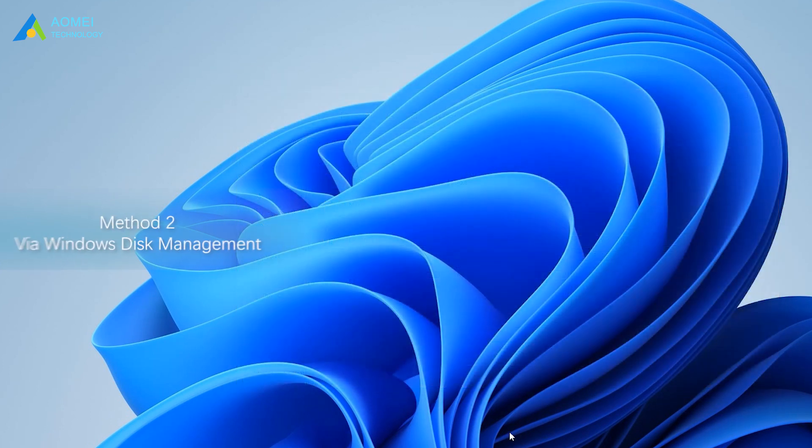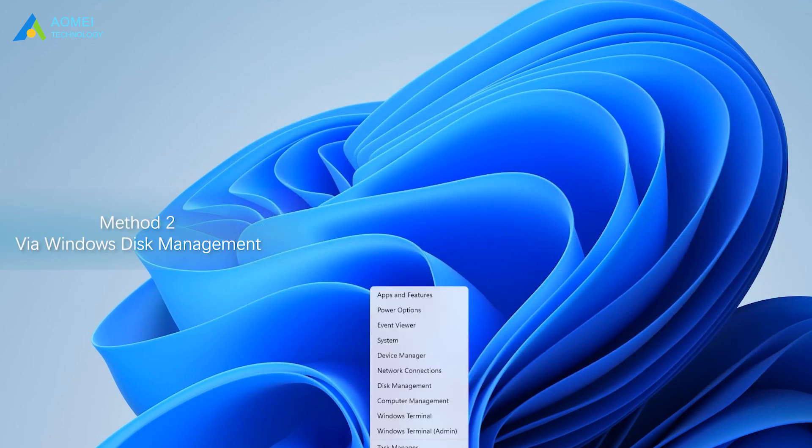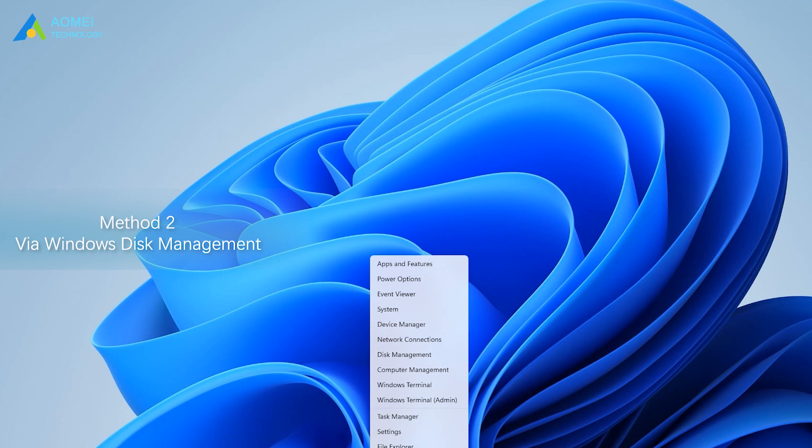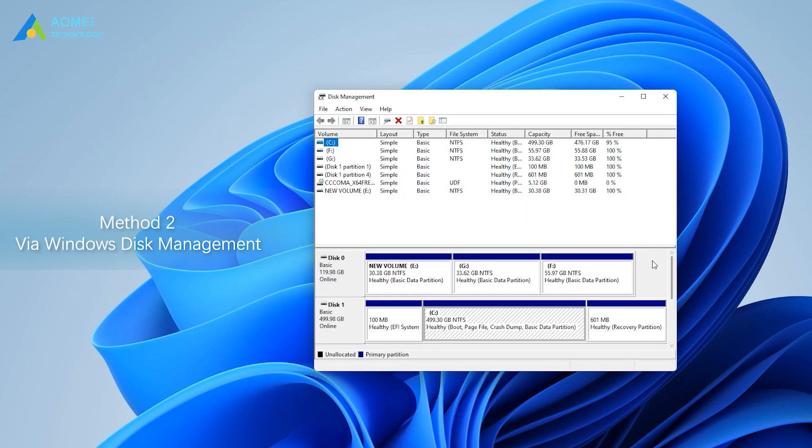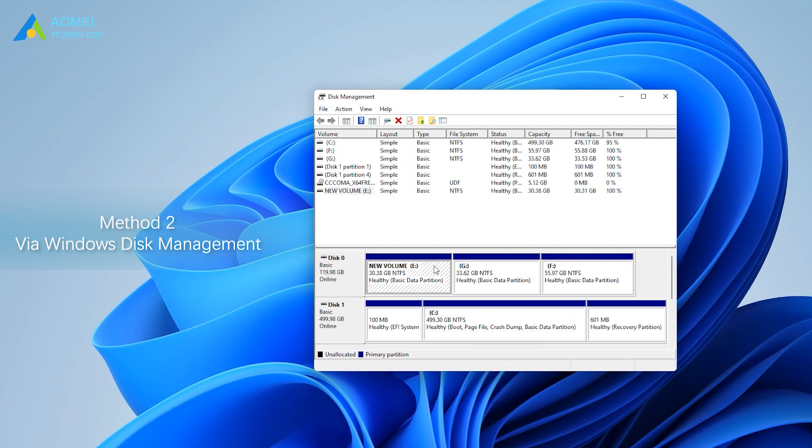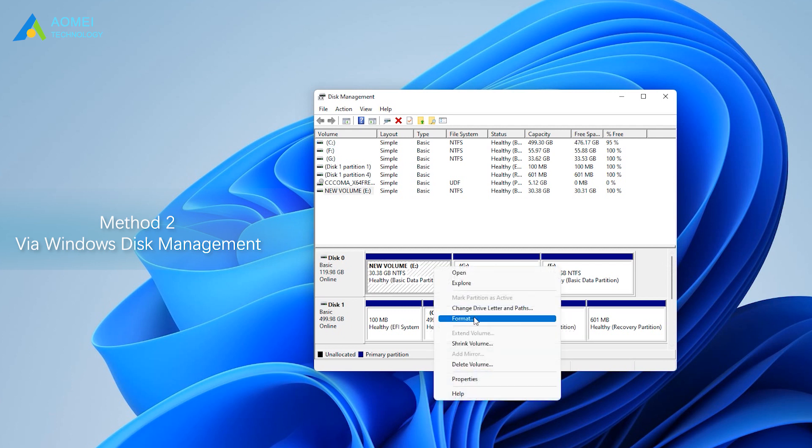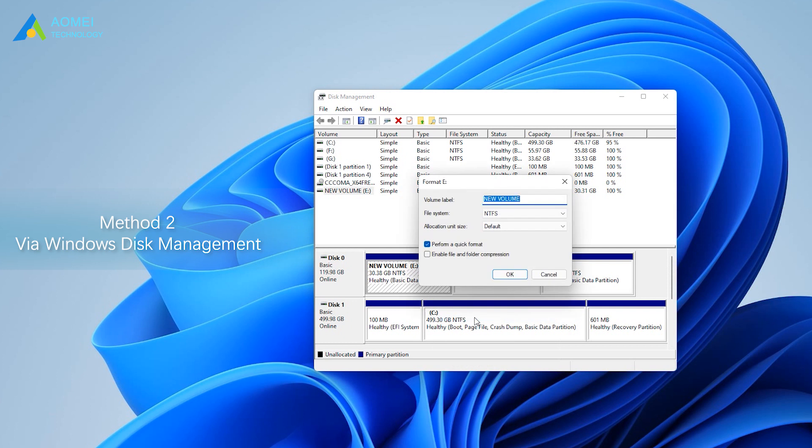Method 2: Via Windows Disk Management. Open Disk Management. Then you will see the basic information on your disk. Right-click the SD card and select Format. Then select FAT32 at the File System drop-down, and click OK.